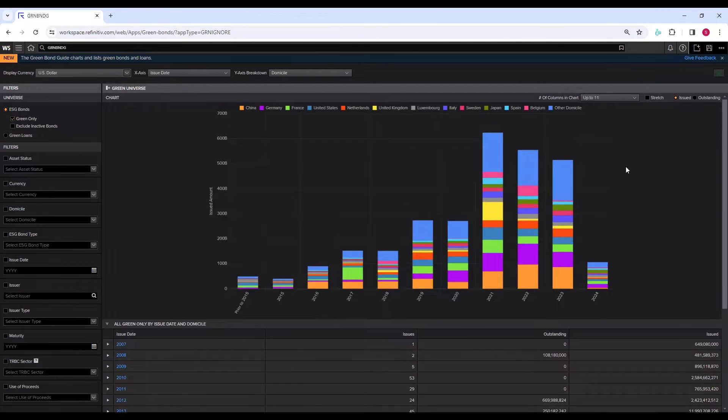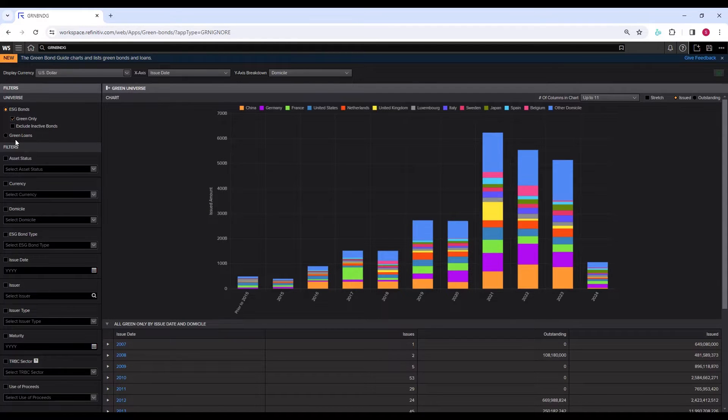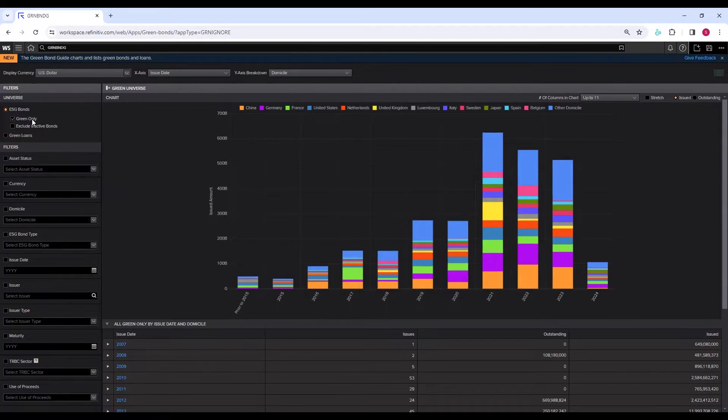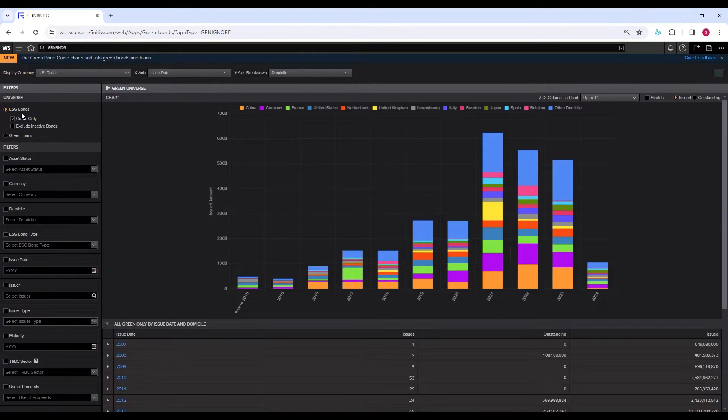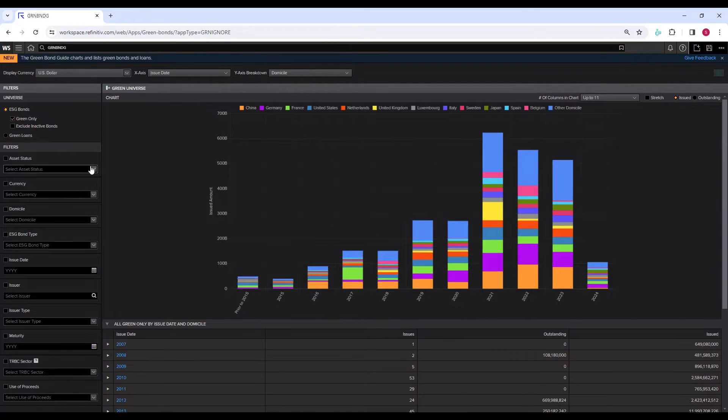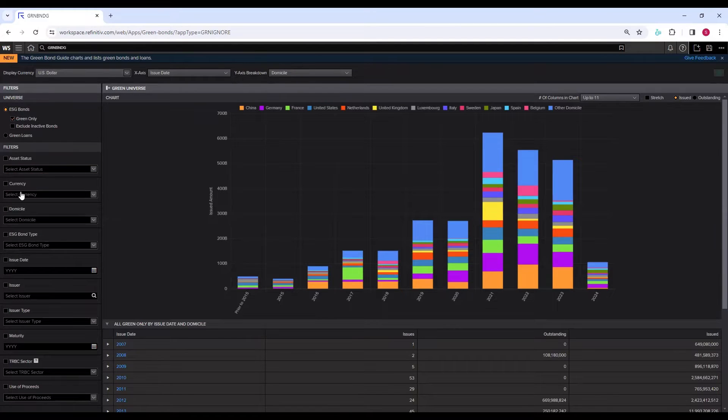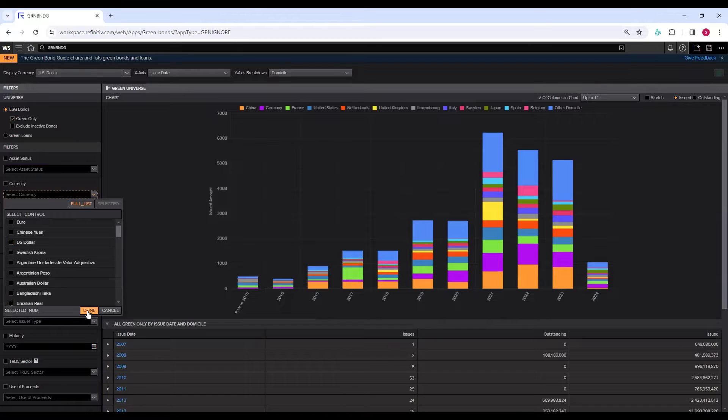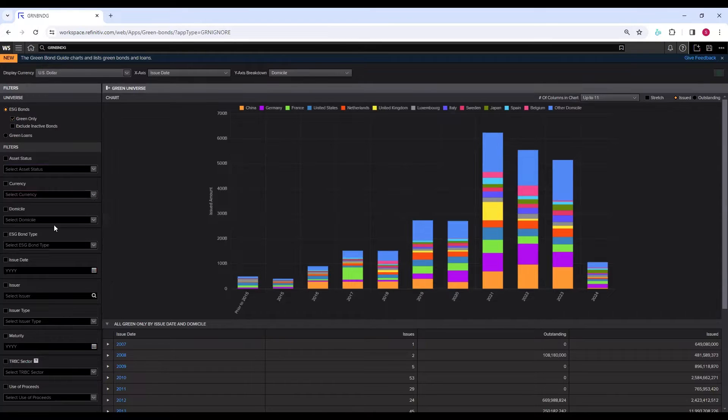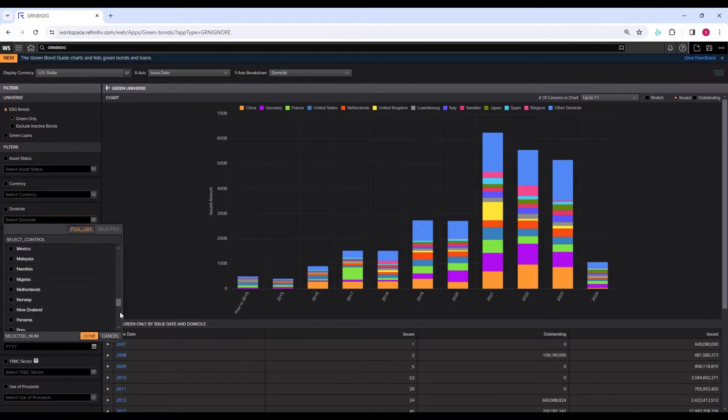Now let's look at the filters on the left-hand side. You see the ESG bonds and green loans. As this tutorial is all about green bonds, we're not going to change this option. The tick that we see here is 'green only,' so only green bonds. Further filters include the asset status, there are various options here, the currency, you can see currencies are listed, domicile from which country you can choose.